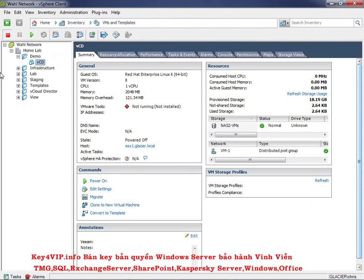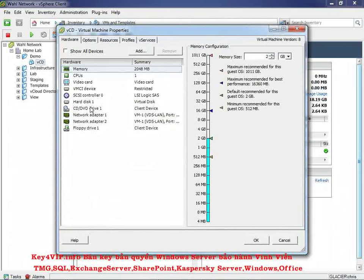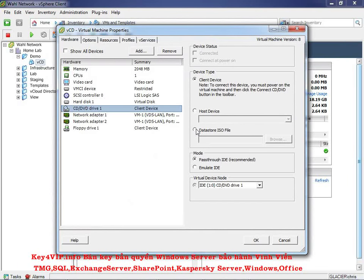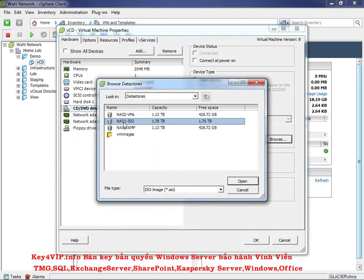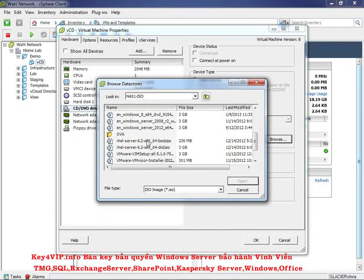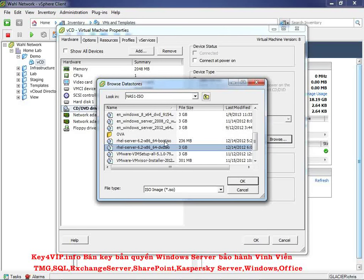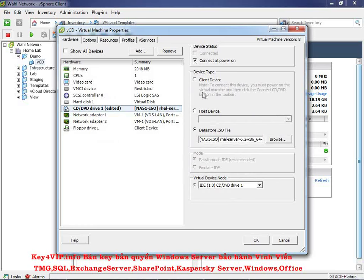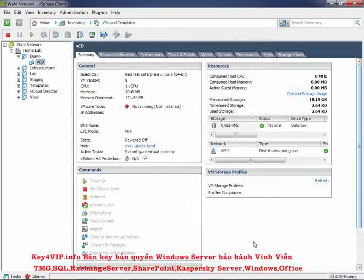The next thing is to insert the ISO you downloaded containing RHEL 6.2. Edit the virtual machine, click on the CD drive, and choose Datastore ISO File. Browse to your ISO datastore, and there it is — RHEL 6.2 DVD ISO, about 3 gigabytes. Make sure you grab the DVD ISO, not the 236MB boot ISO. Click OK and make sure to connect it at power on. You can also use client device or host device depending on where your ISO is located.